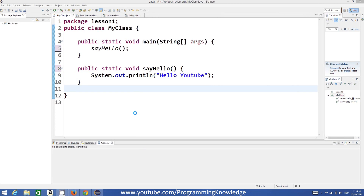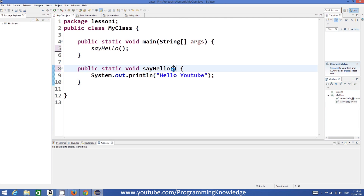Hello guys, welcome to the next video tutorial on Java programming for beginners. In the last video we have seen how we can declare a method in Java and what is a method and why it's used. Now in this video we will see some more properties we can add to a method.